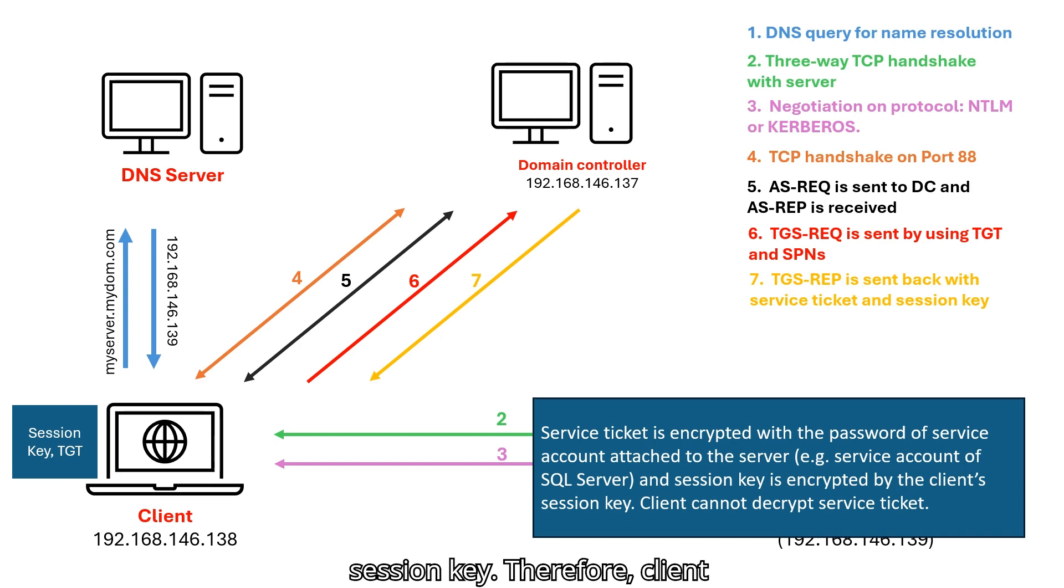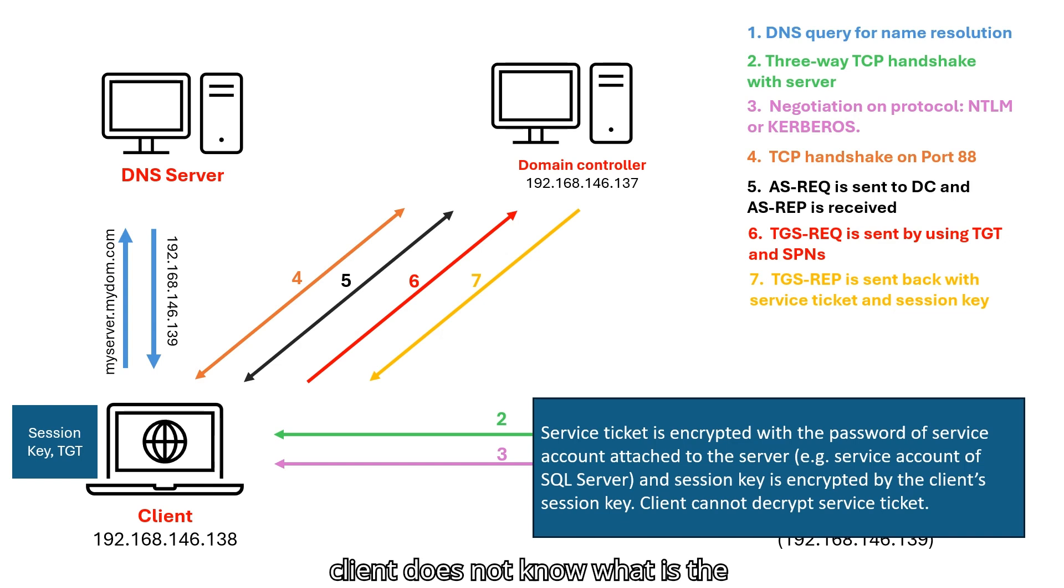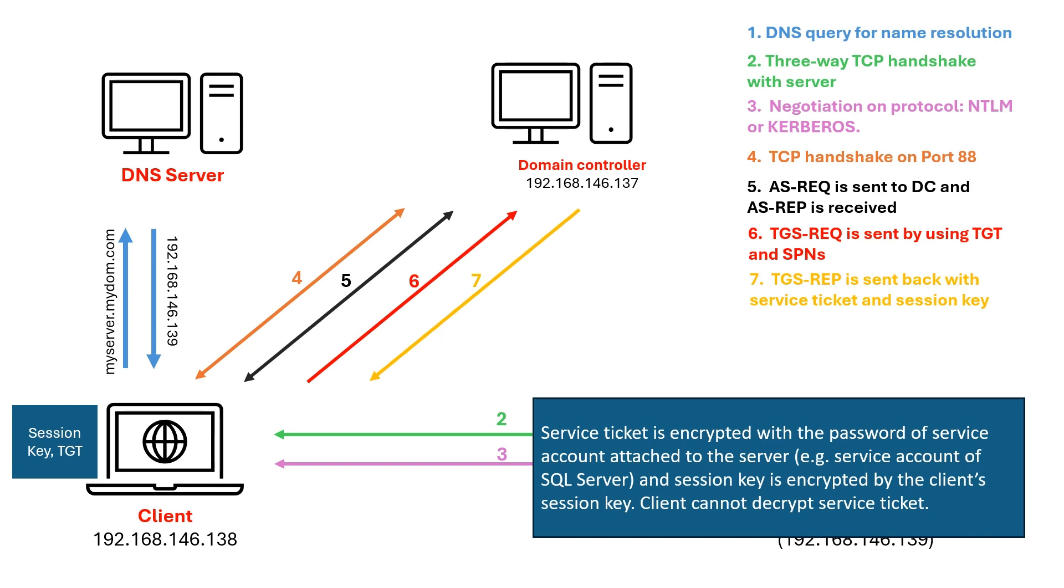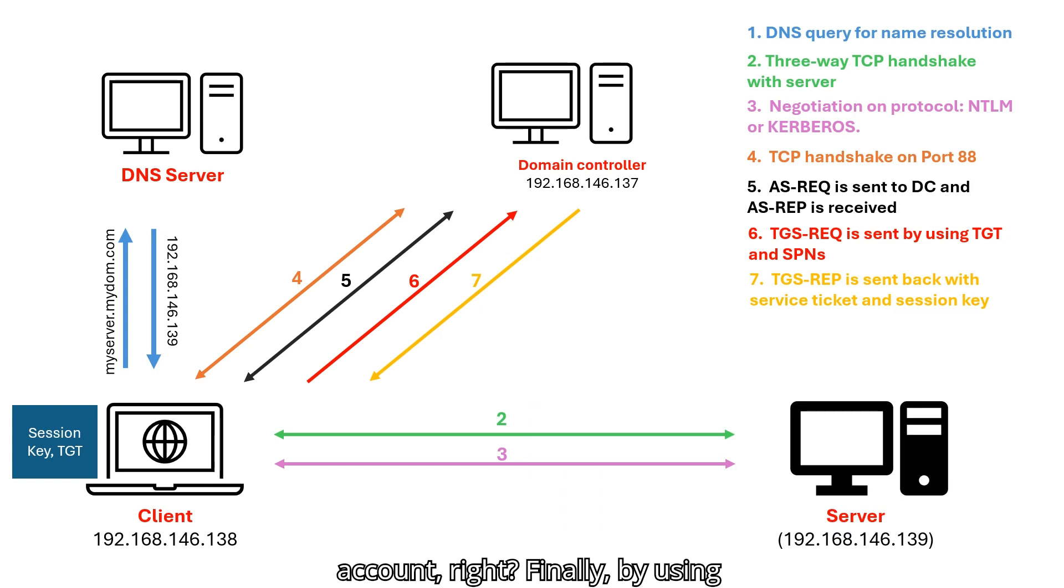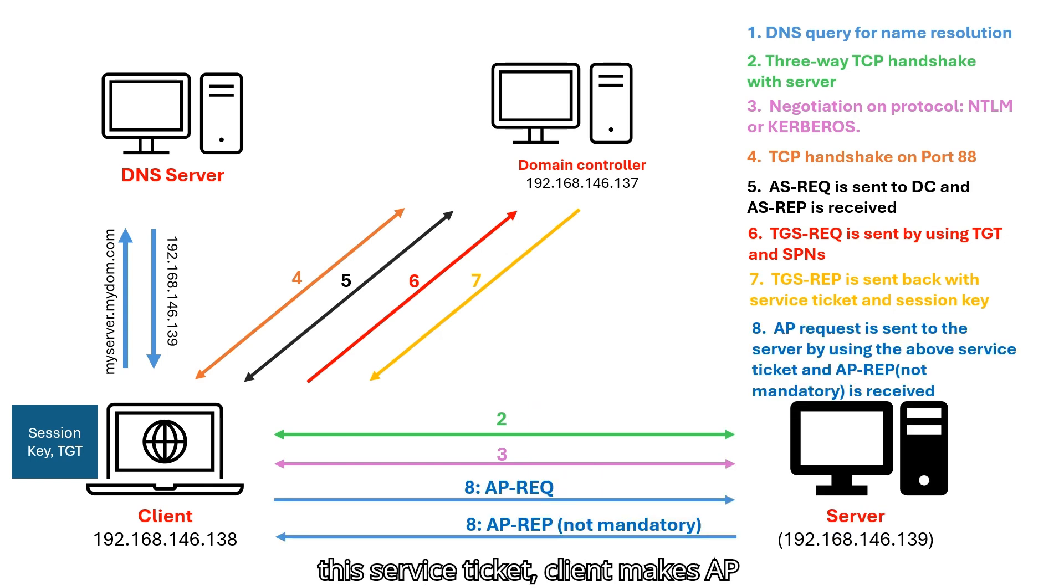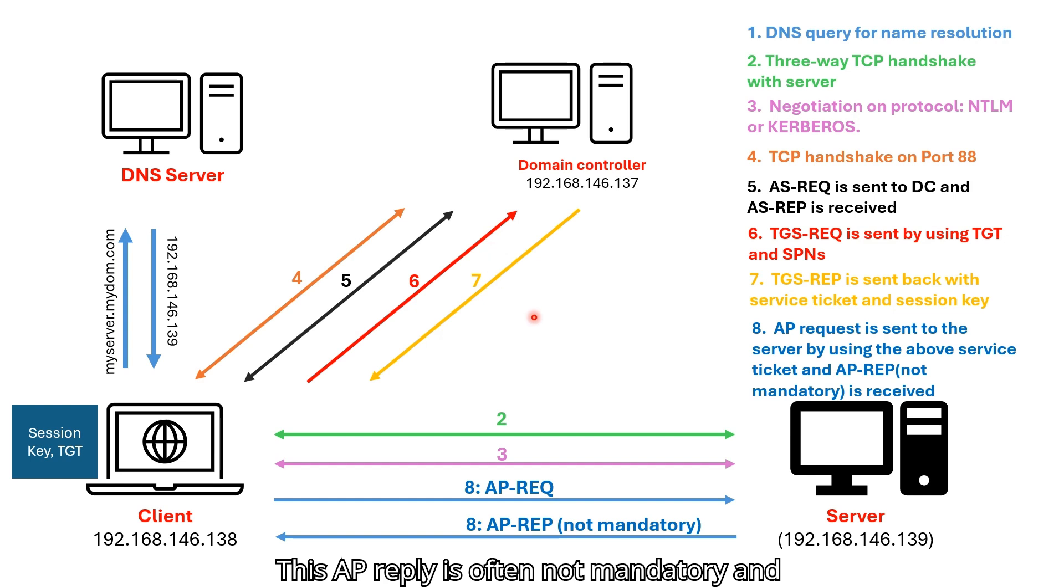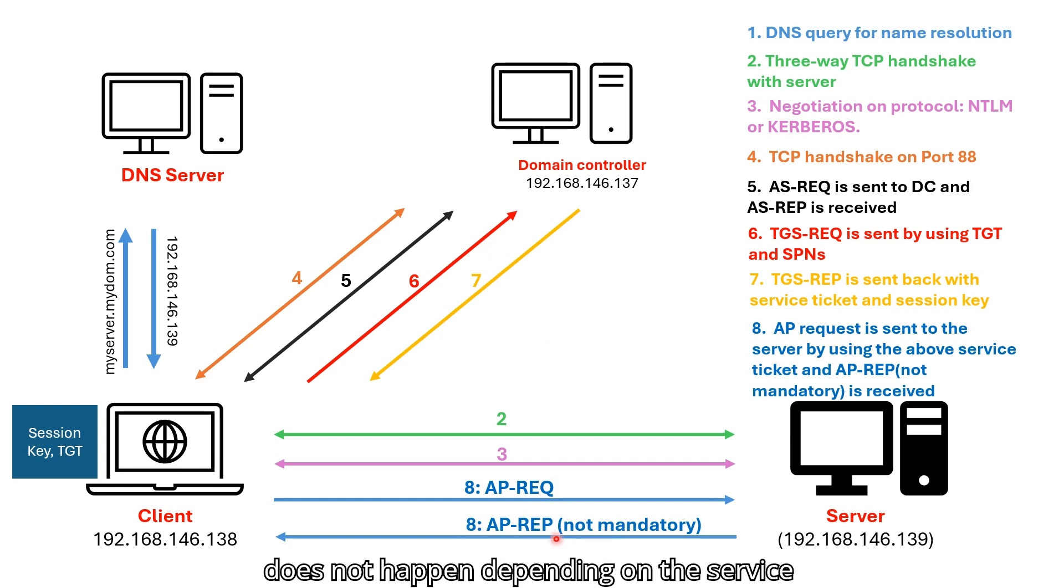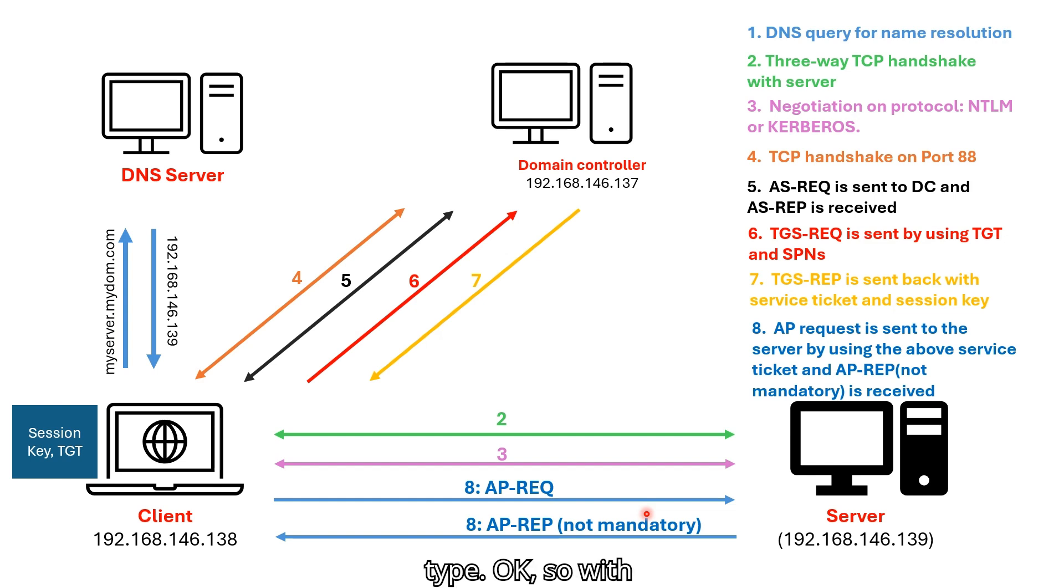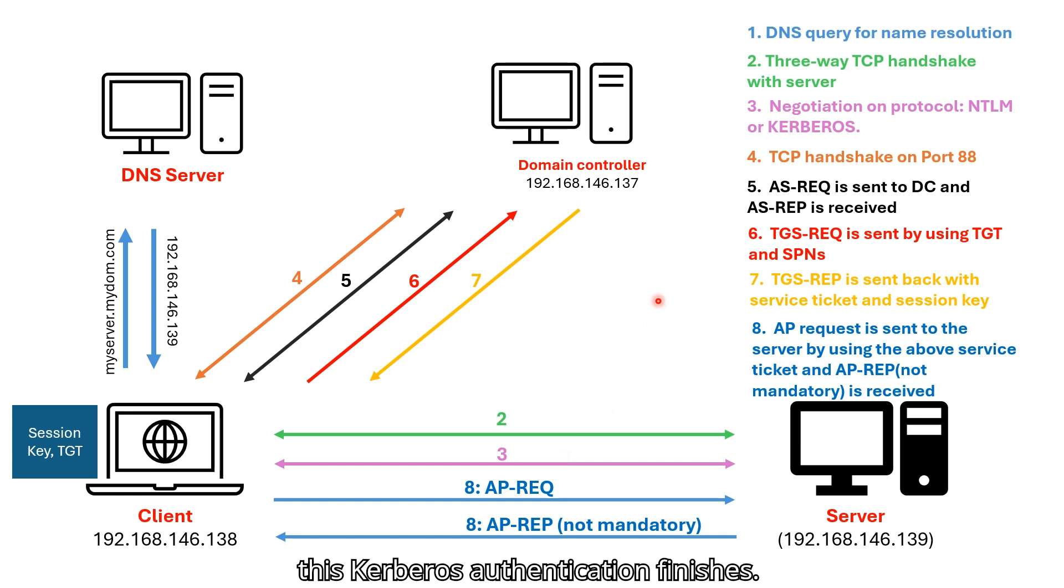Therefore, client cannot decrypt service ticket because client does not know what is the password of their service account. Finally, by using this service ticket, client makes AP request to the server. And then AP reply is received from the server. This AP reply is often not mandatory and does not happen depending on the service type. So with this, Kerberos authentication finishes.